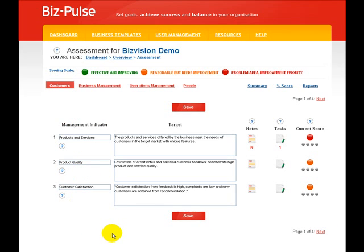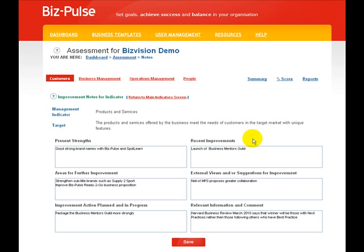Here you can see the three indicators within the customer assessment area. You have notes and you have tasks. Looking at the notes page, this is an area where you'll record jottings, ideas, strengths, and weaknesses, so that knowledge is never lost within your business.